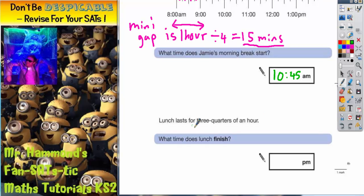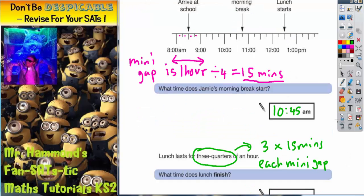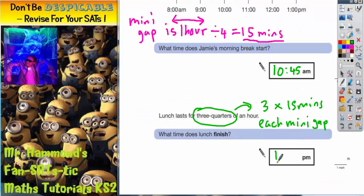The second part says lunch lasts for three quarters of an hour — what time does lunch finish? Three quarters of an hour is three lots of 15 minutes, so we need three mini gaps. 15 minutes after lunch starts is 12:45, then another 15 minutes to 1 o'clock, then another 15 minutes to 1:15. So lunch finishes at 1:15.